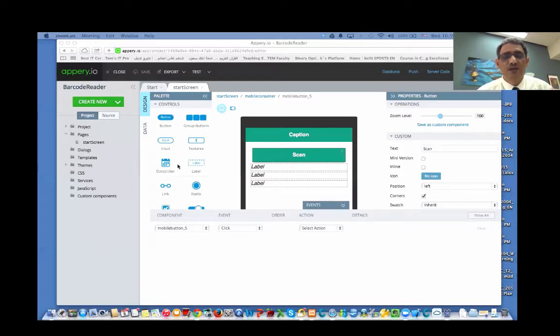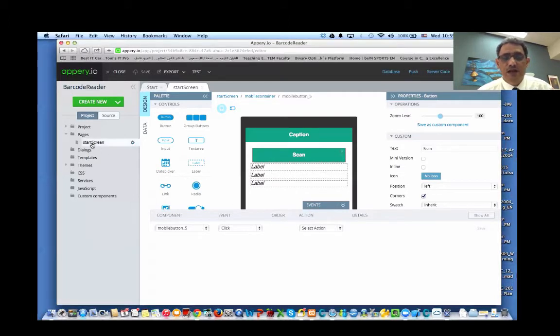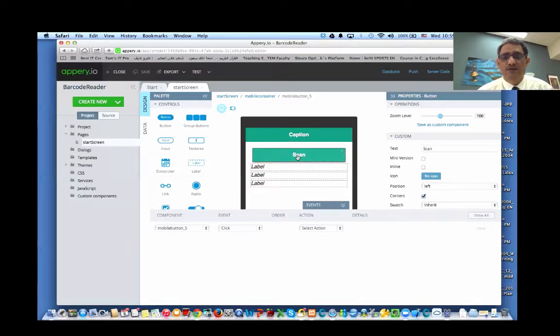So you have just a basic page. We have three labels and one button that will scan.